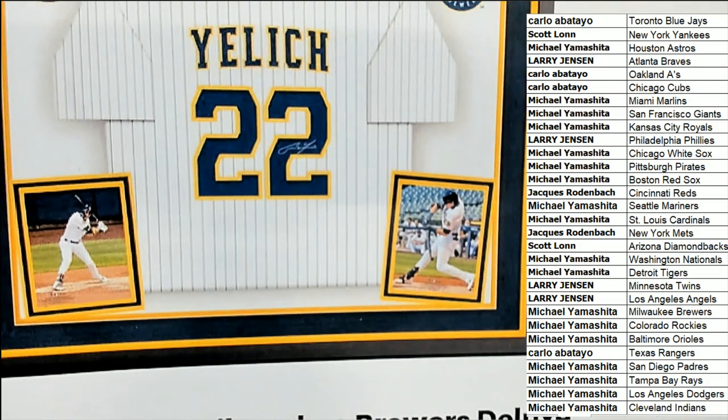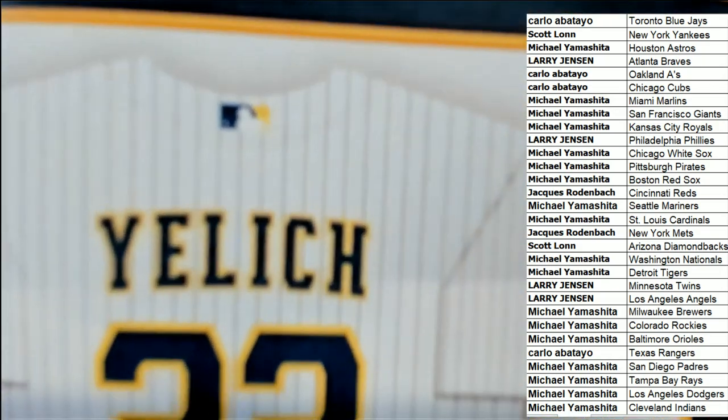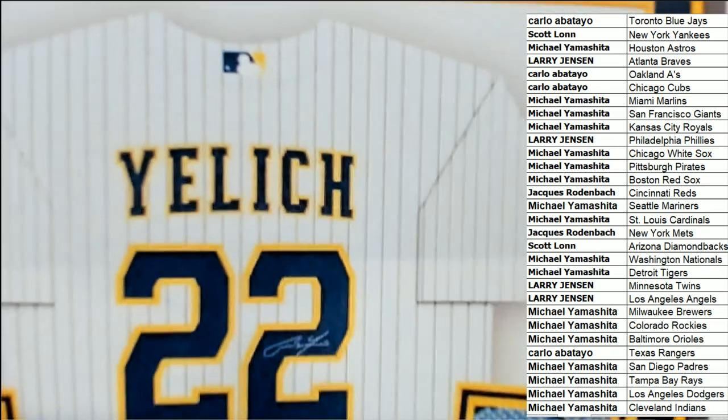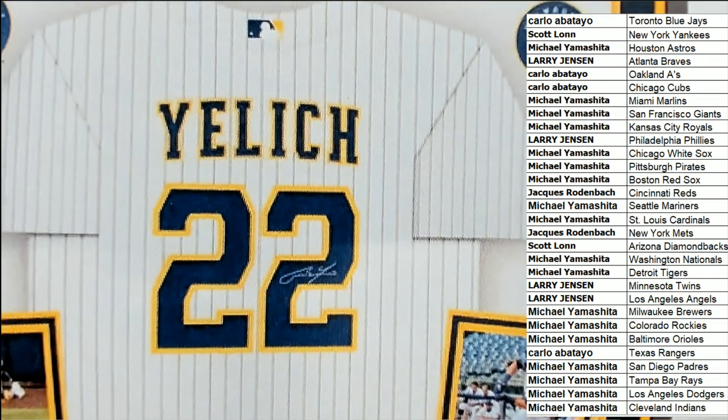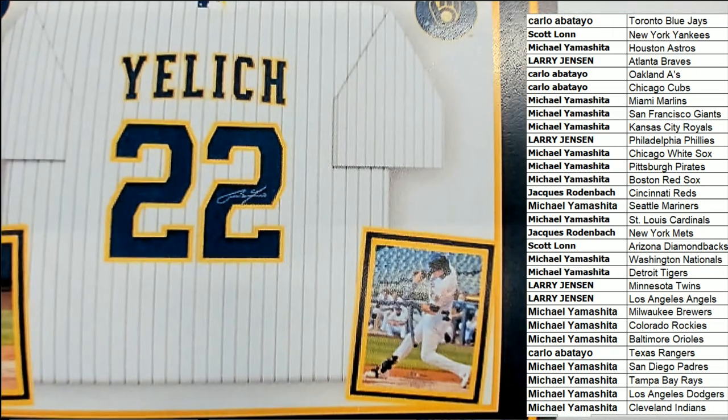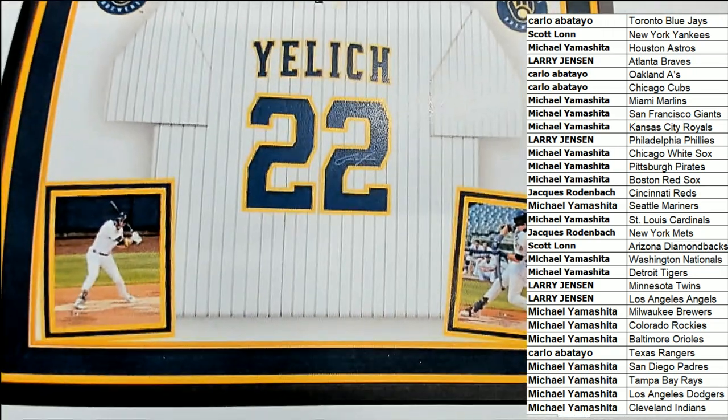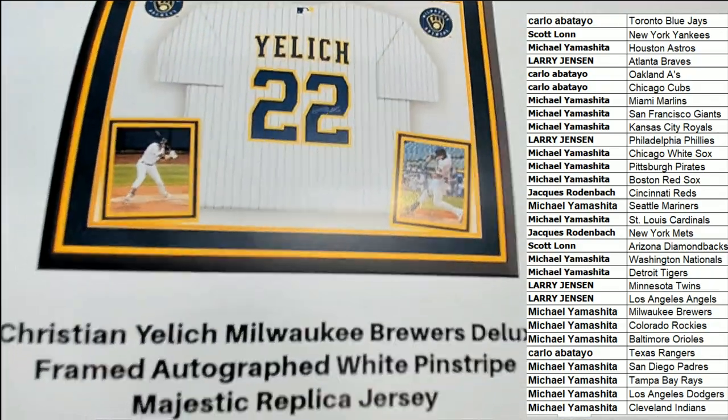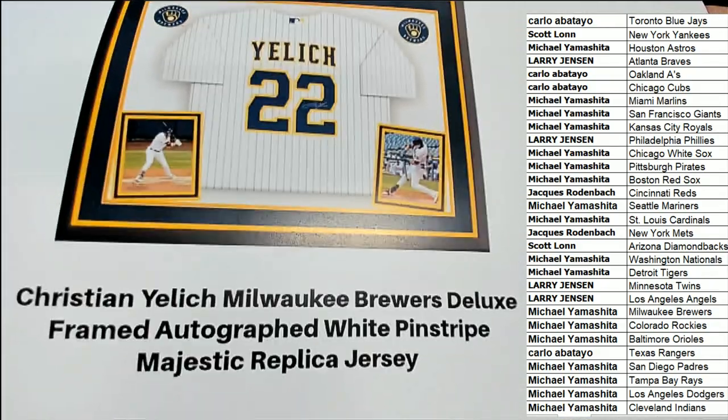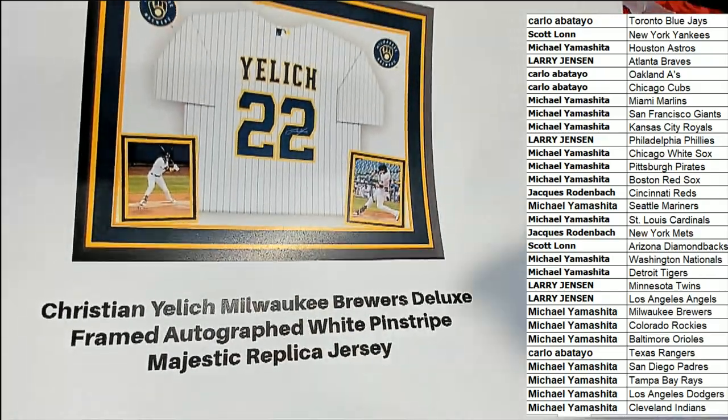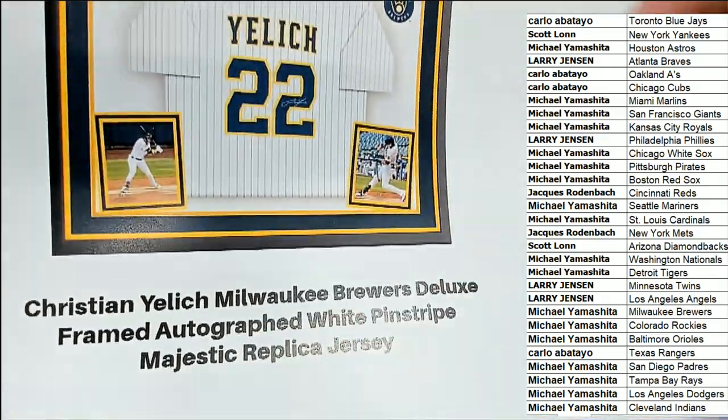Custom framed autographed jersey. And this is a, you can see the logo type of jersey. This is high-end stuff, man. Christian Yelich for the Brewers. Deluxe framed white pinstripe majestic jersey.